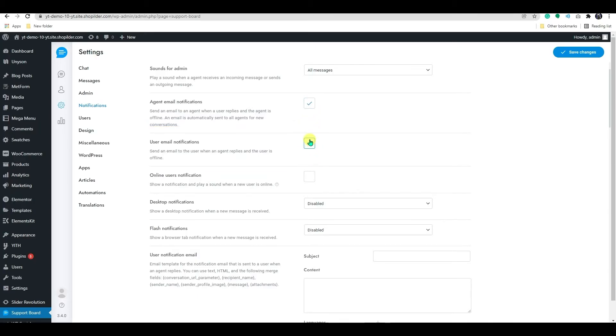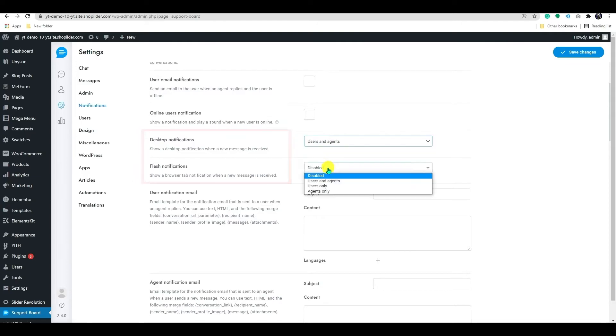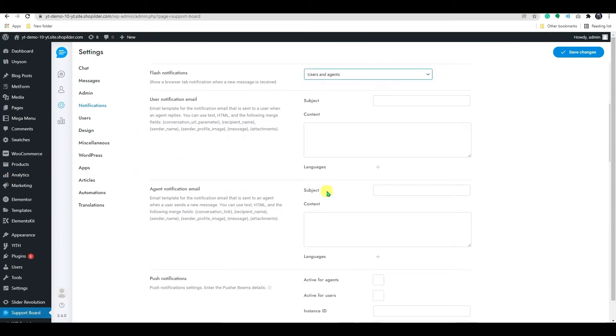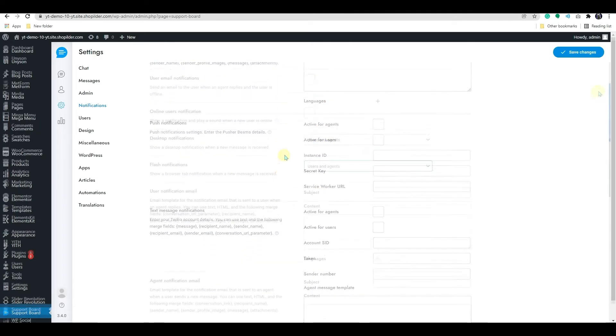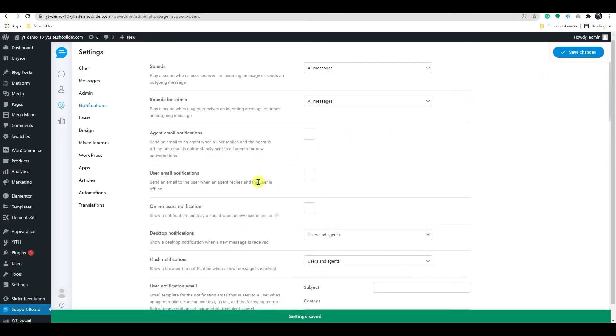when an agent responds while the user is offline, it will send an email to the user. You can also add a desktop notification and a flash notification. There is some other option here to play around with. Always save the progress.